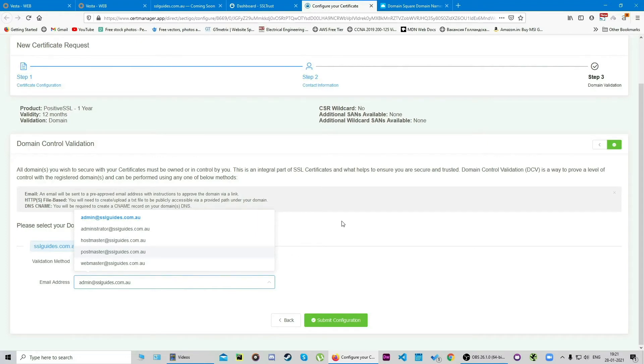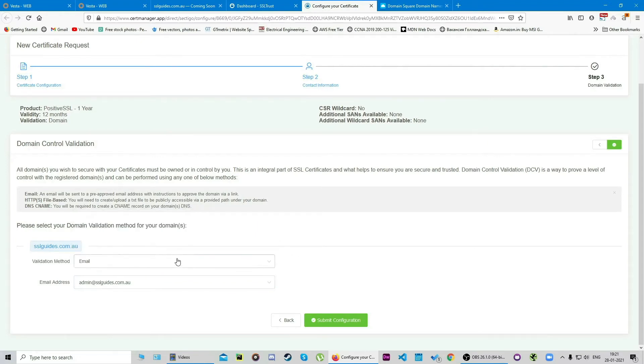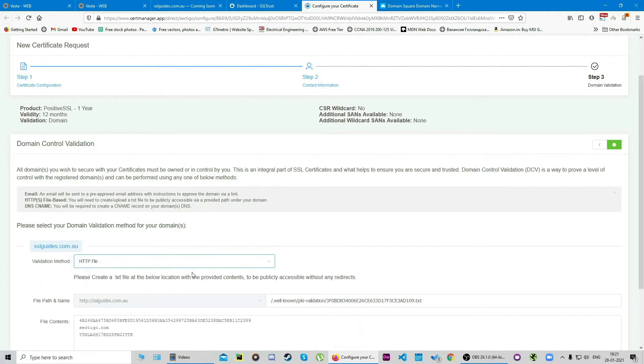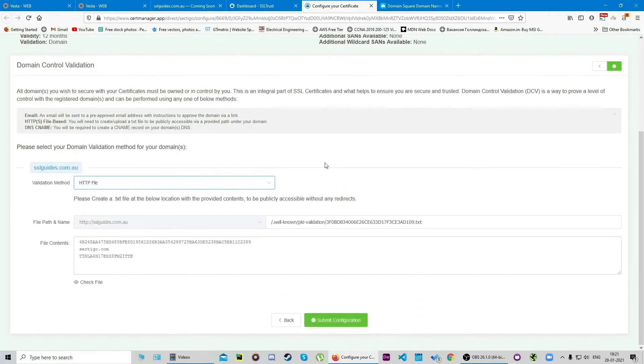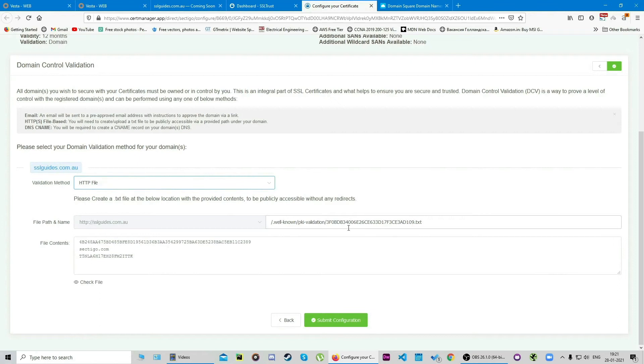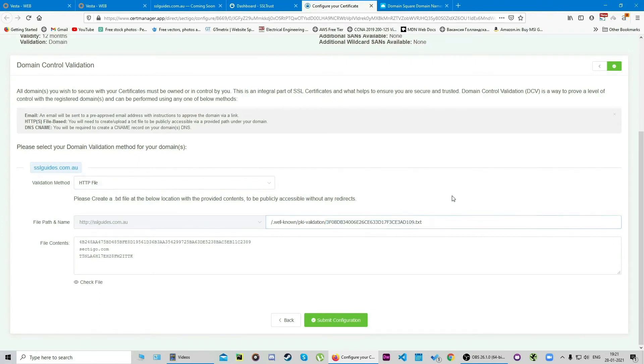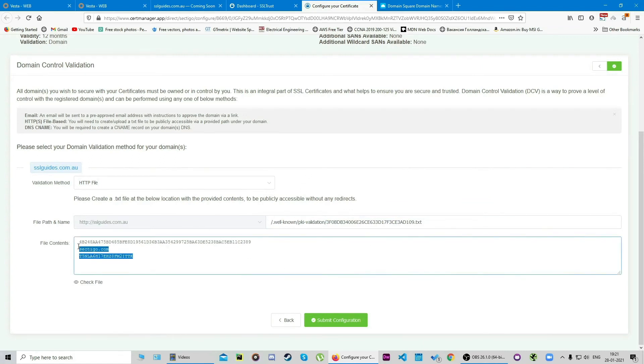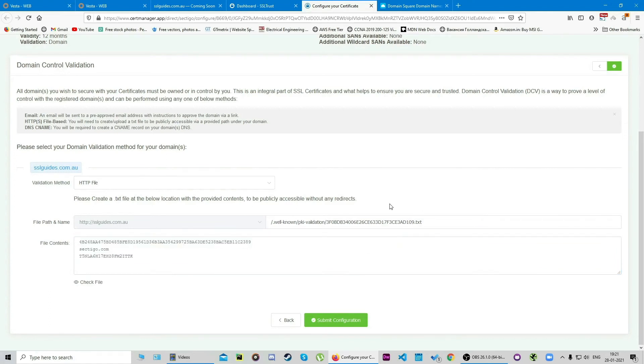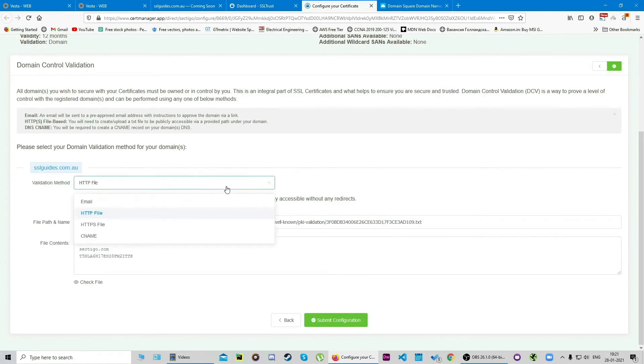The second option is HTTP file. What this option does is you will have to manually access your website via FTP and navigate to the directory as mentioned here, and create a file with this name, a text file. Then you're gonna have to open the text file and paste in these contents here and wait for domain validation to happen pretty soon.